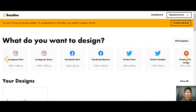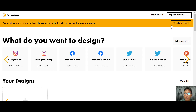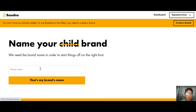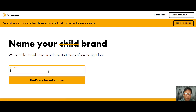What you're looking at is the interface of Baseline. The very first thing you need to do is create your brand — just click into this here. From here you can name your brand; for this demo I'll use my channel name, Top SaaS Review, and then just click okay.